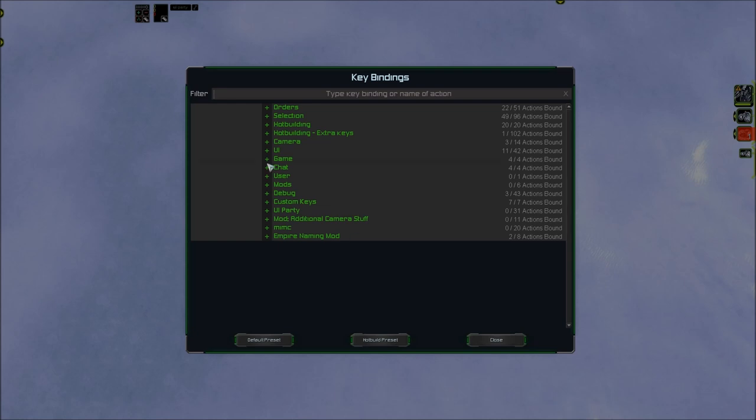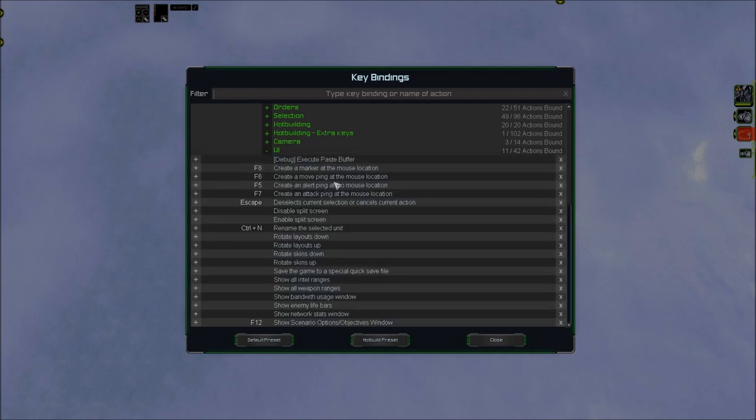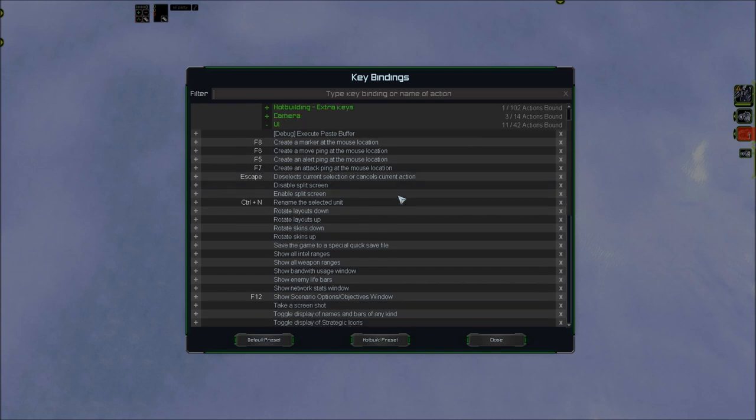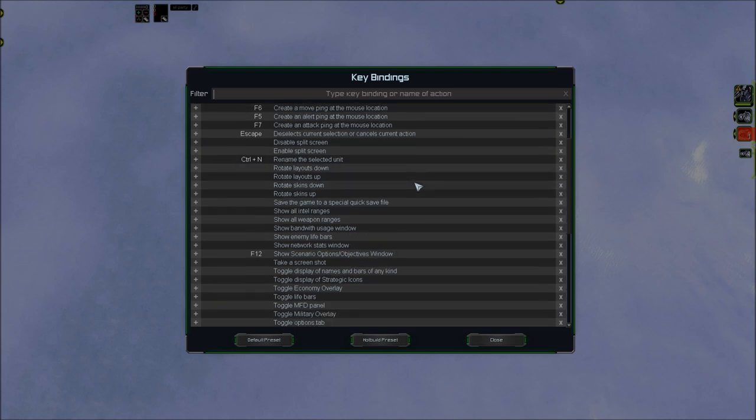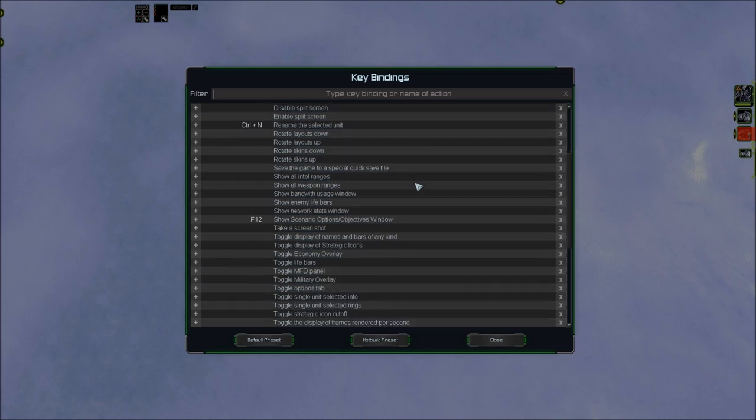Now, let's move on to UI. This category is super easy. I have everything on default, except I remove actions I don't use. So, I'll scroll through it slowly, and you can see for yourself.